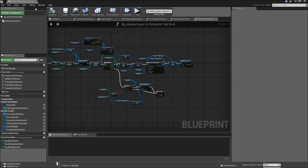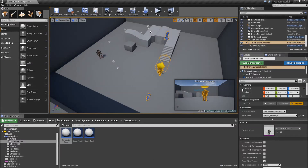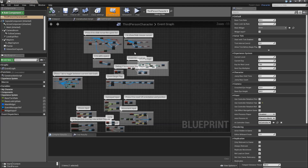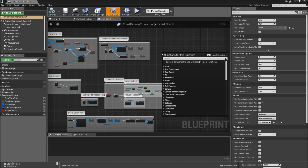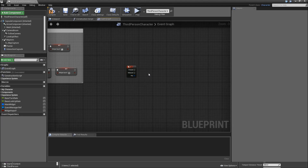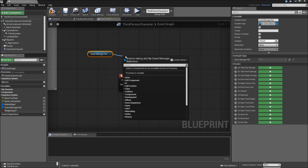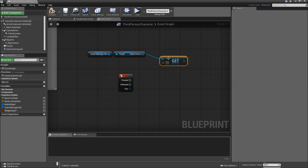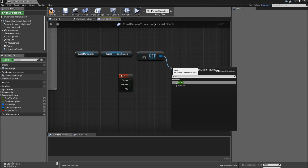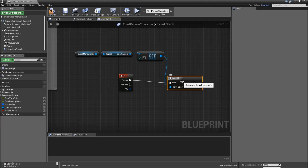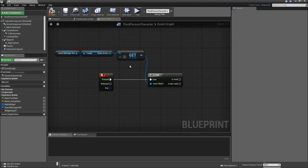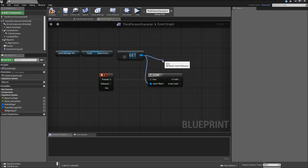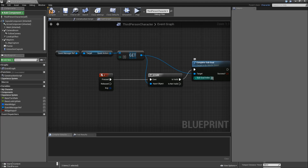Compile and save. We'll also need to call that somewhere just for debugging purposes. Let's go to our third person character and add another key — maybe the J key. When we hit J, get the quest manager reference, get the quest actors, get from that at index zero — the first element — check whether that's valid. If not, we won't do anything. But if so, call 'complete sub goal' and just leave that at index zero.